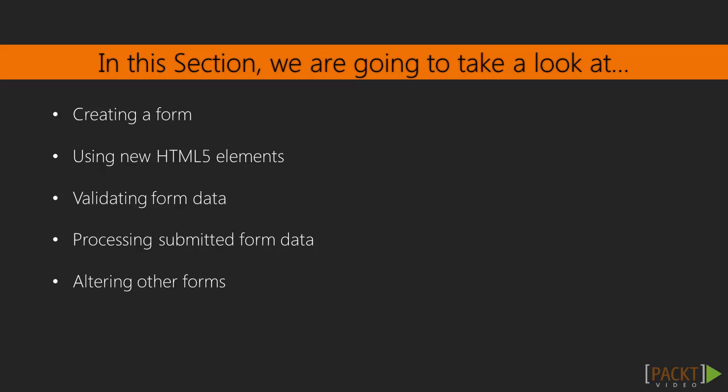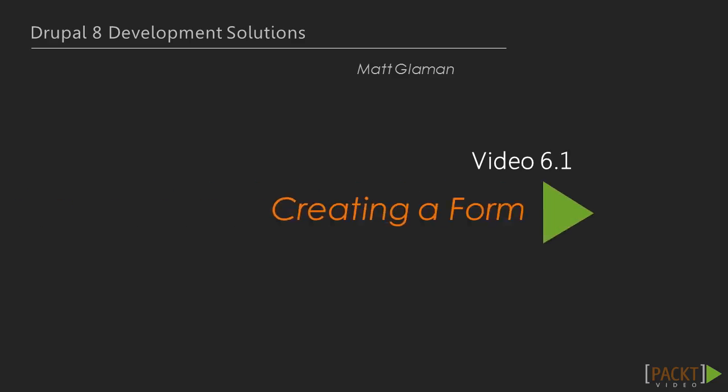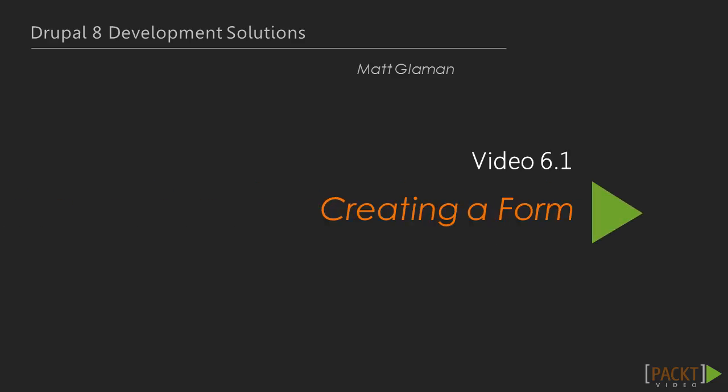we will work with forms using the Form API. The coming videos of this section will show you how you can create forms using HTML5 elements, perform validation, process the form data, and also alter other forms. So let's begin with the first video of this section, Creating a Form.